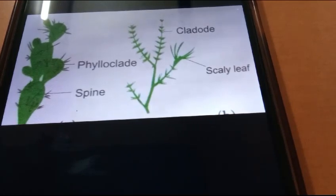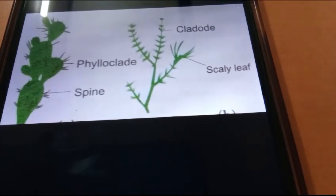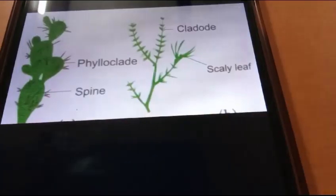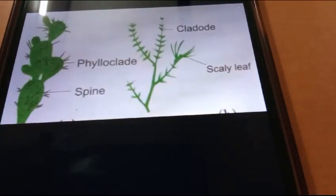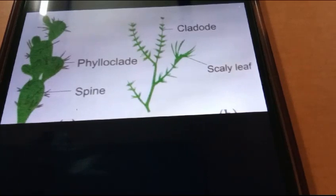The phylloclad takes over all the functions of leaves, particularly photosynthesis. The phylloclad is also called cladophyll.